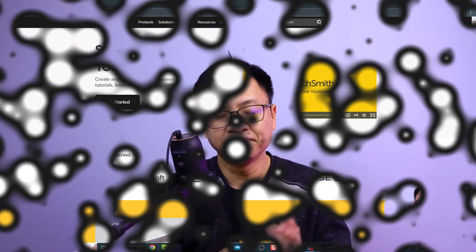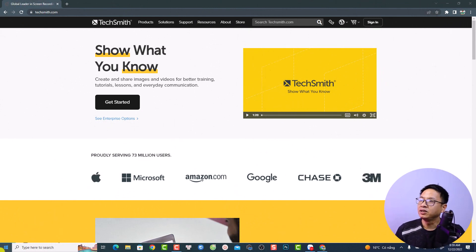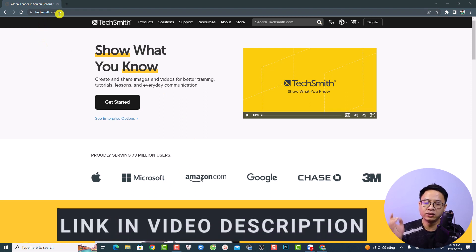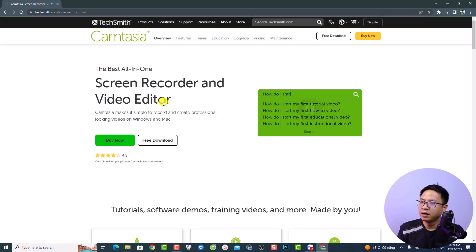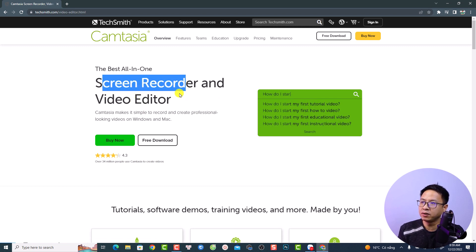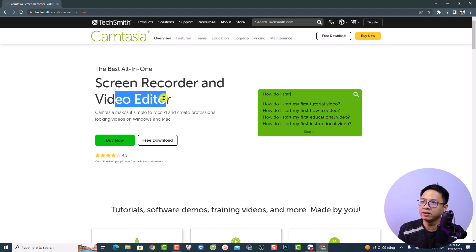In order to learn what Camtasia is, you want to go to the website techsmith.com, or you can find the link in the description. On the home page, select Products and then Camtasia. Right here you can easily see the description about the software — it is a screen recorder and a video editor.